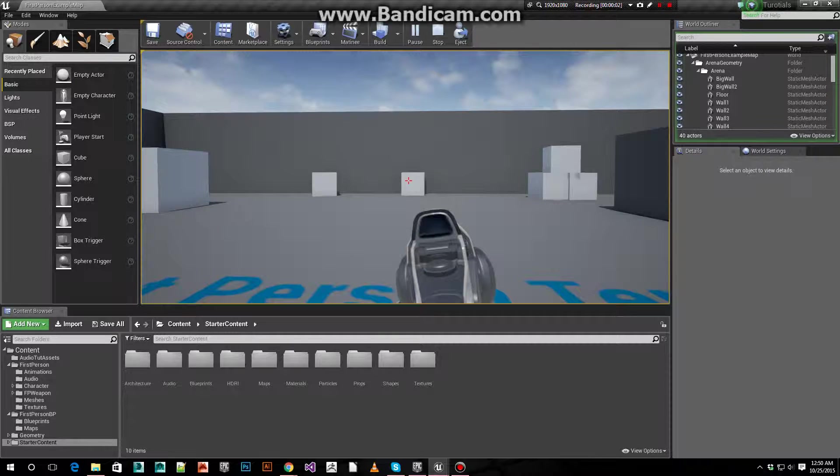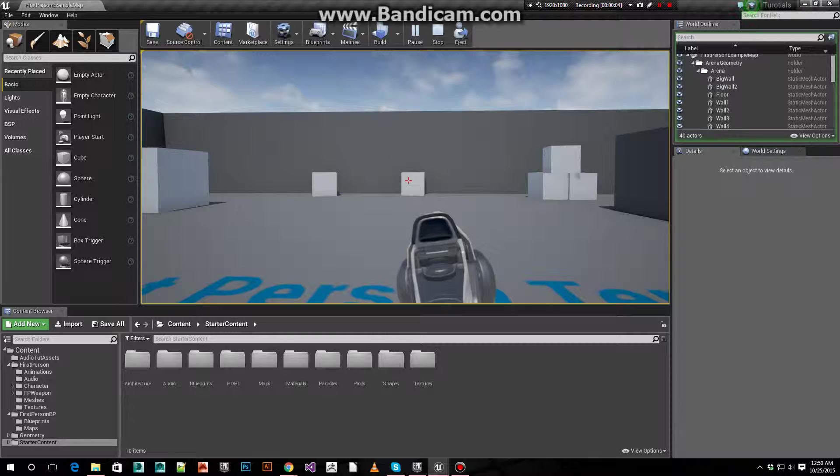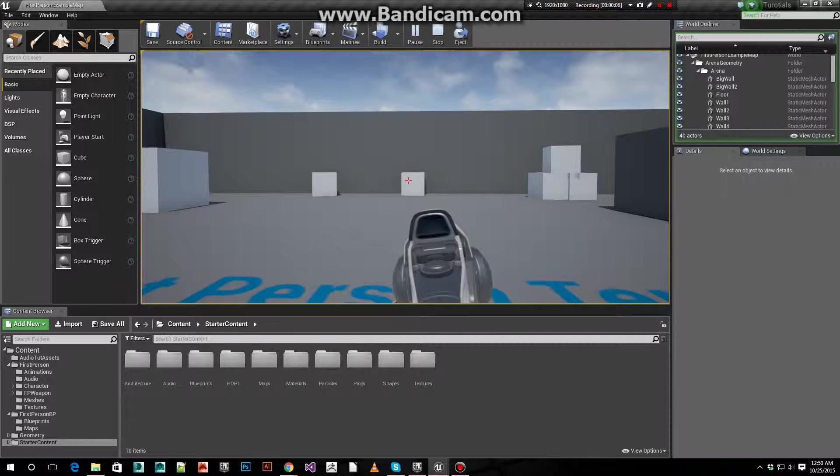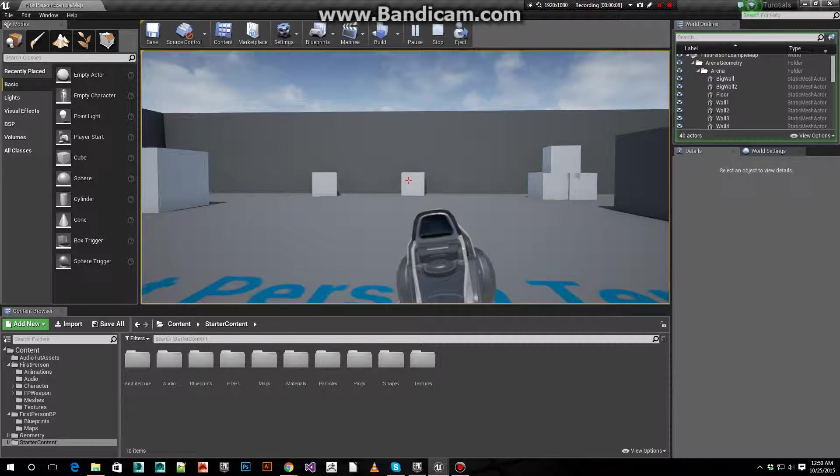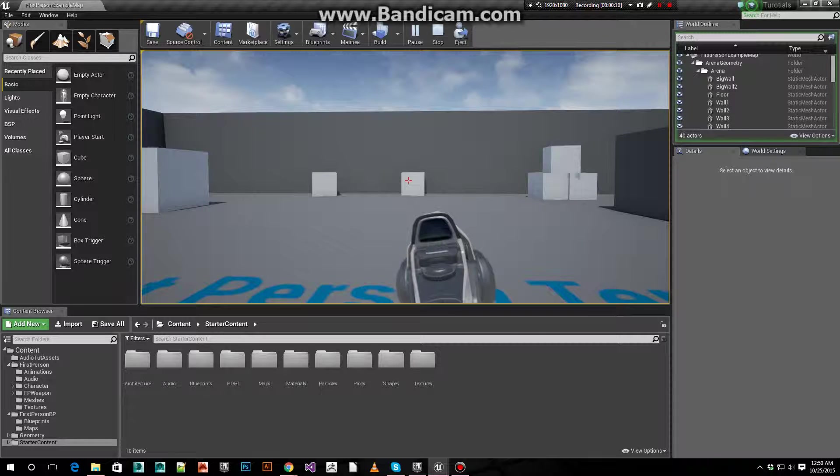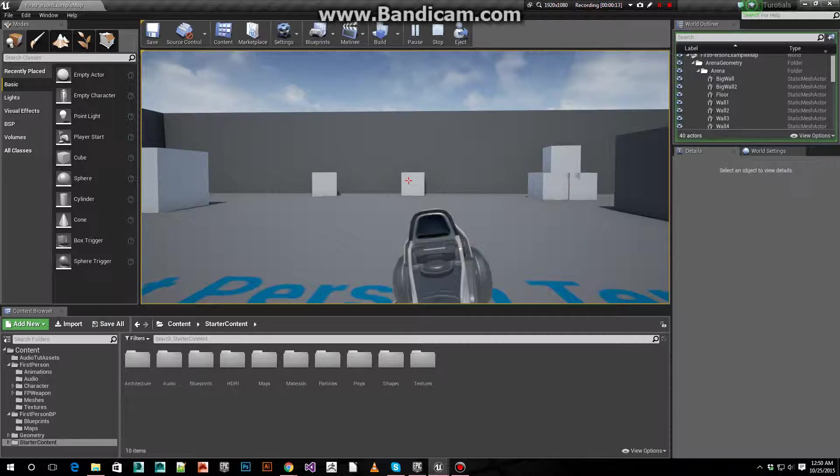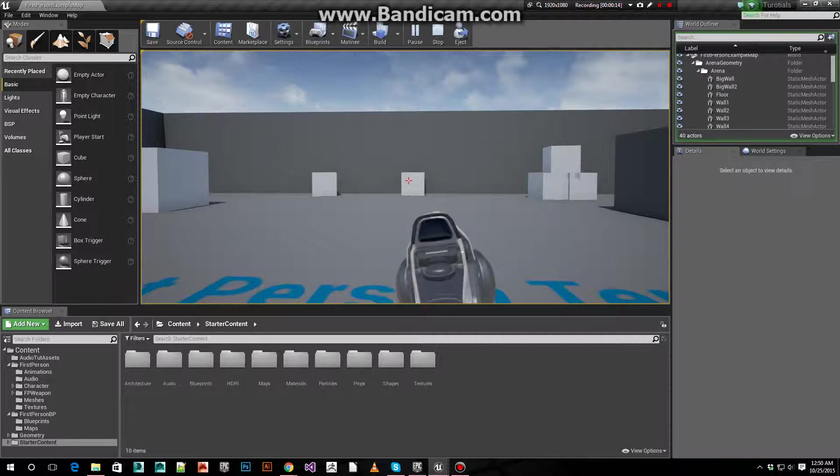Hey guys, Leif here. This time I'm going to show you how to make an enemy or an actor or whatever spawn a certain distance away from your player character.